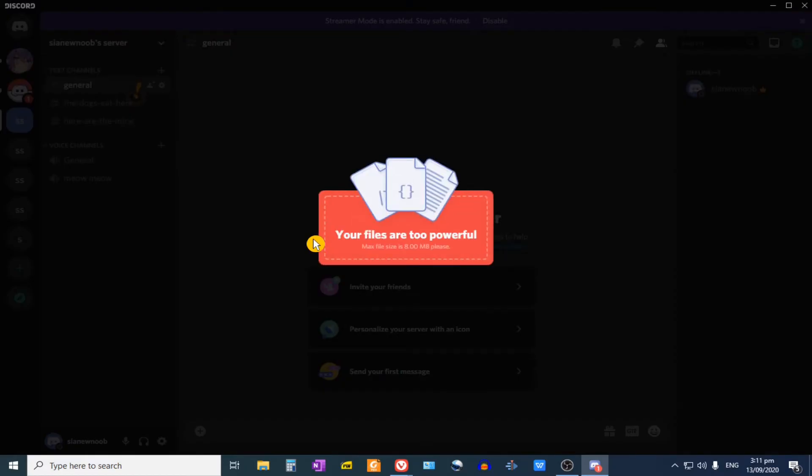So in Discord, if we try to attach a file that is more than 8 MB, it will not upload. So how do we get around this?